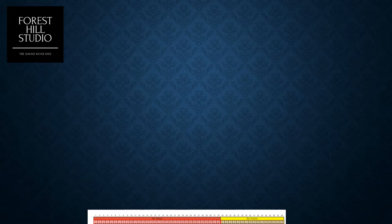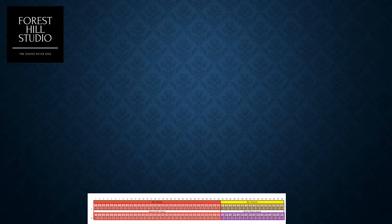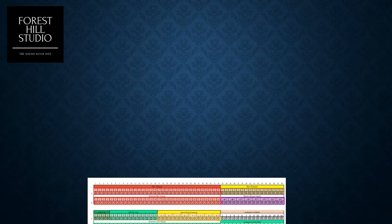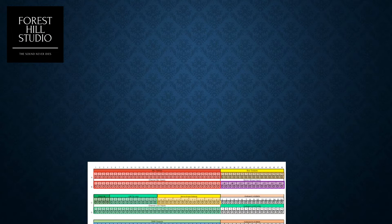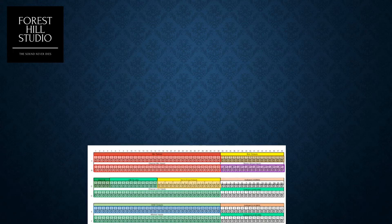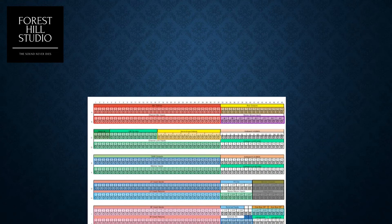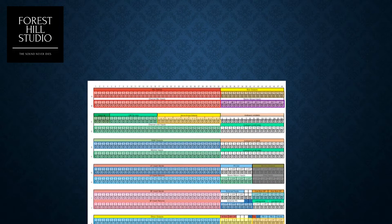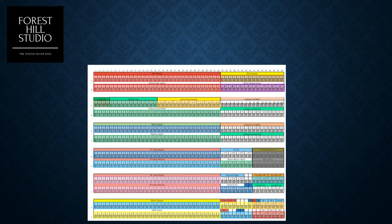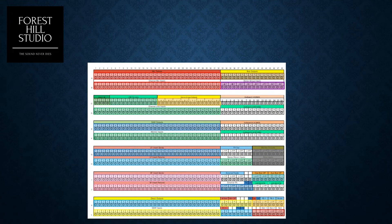Taking a closer look now, what you see here is the SSL recommended patch bay layout, and I've largely implemented it just as shown here in my studio. So let's go through each section.